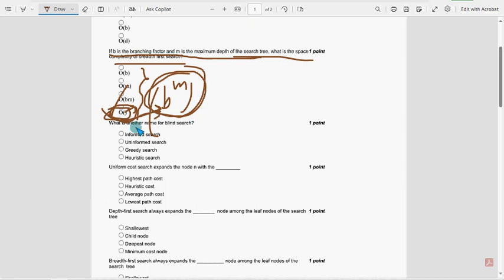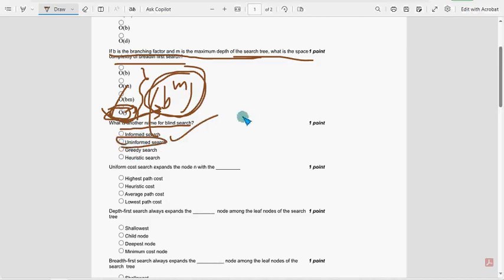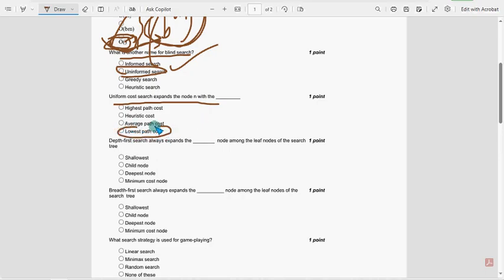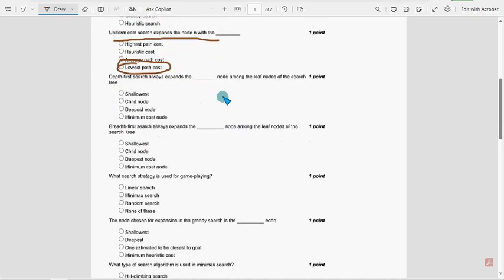Next, what is the another name for blind search? It is uninformed search. So second option. Next, uniform cost search expands the node N with, it should be most probable solution is fourth option, lowest path cost. Next.